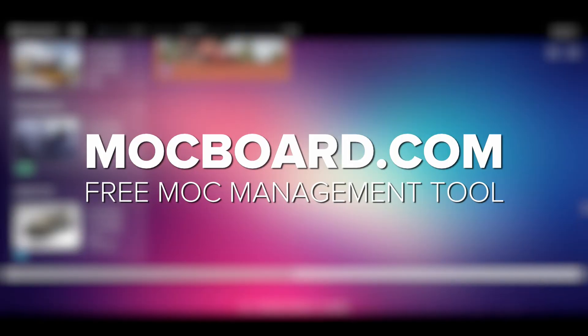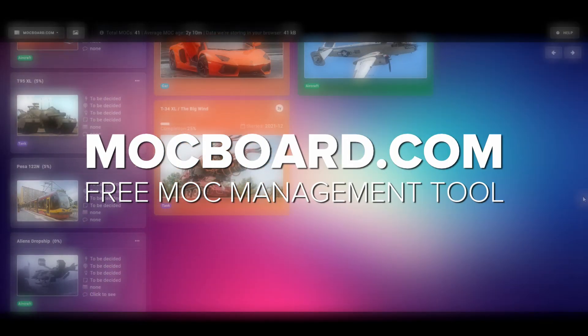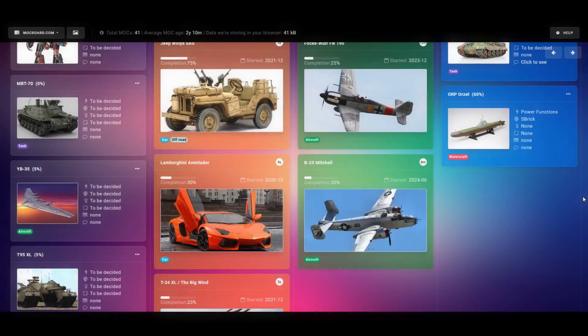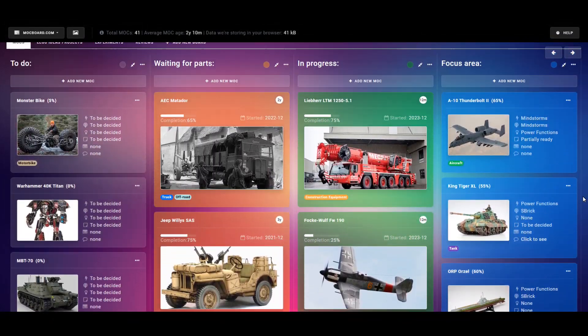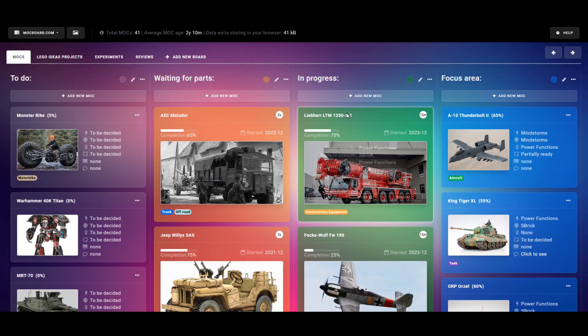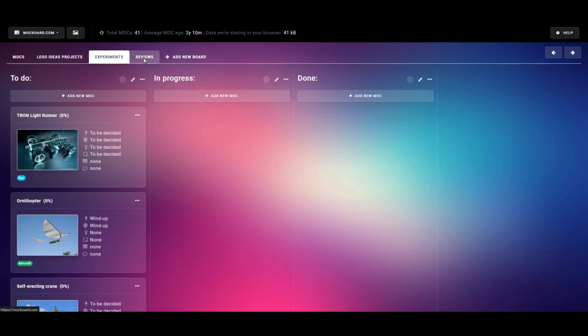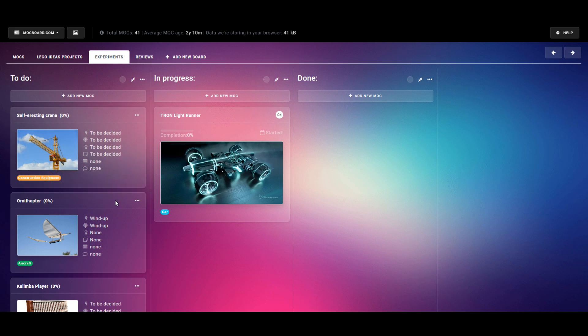Today I'd like to show you a new free online tool for helping you manage your LEGO projects. It's essentially a fancy kanban board. The idea is that you have an unlimited number of boards, and each board has an unlimited number of status columns. You can move your projects between them and sort them up and down in each column.